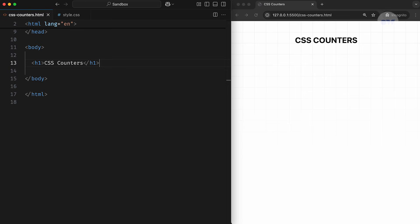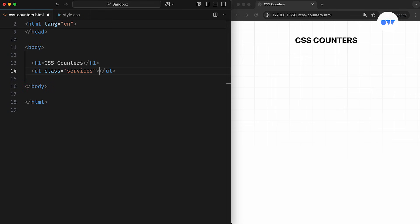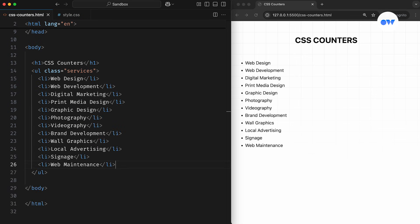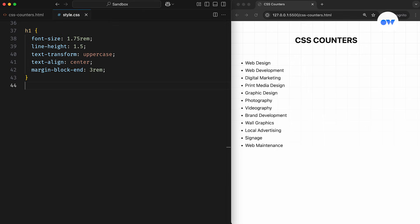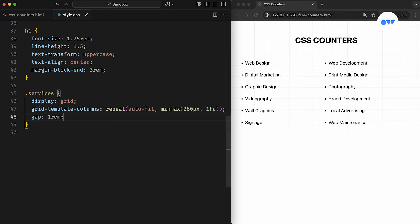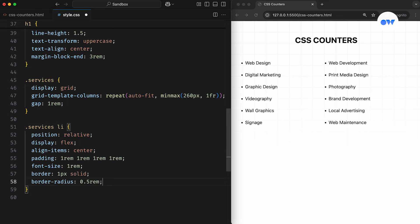Let's start with a basic example of an unordered list of services. Later, we'll dive into a more advanced use case involving multiple counters, something we often see in legal documents or the terms and conditions pages of company websites. Since we're using an unordered list, it won't automatically number the list items. In the CSS, we'll turn the UL element into a grid container to create a responsive column layout. List items will be styled with some basic CSS for a minimal look and feel.